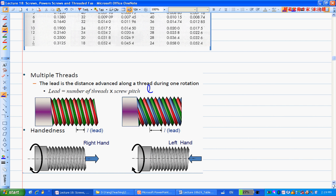That's the first difference between single thread and multiple threads. We'll look at calculations later and examine the difference in terms of efficiency and the amount of torque needed to raise or lower a certain load. The other thing to know is that thread has right-handed and left-handed versions.